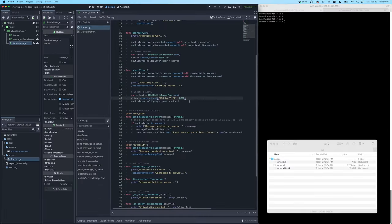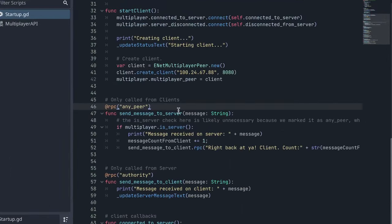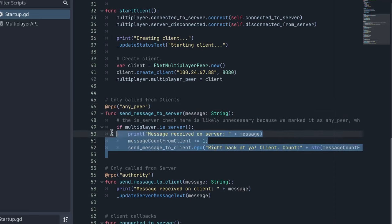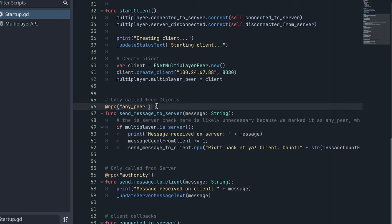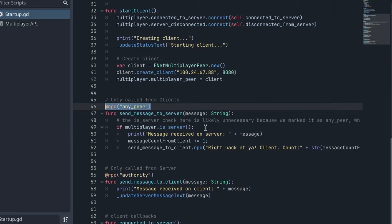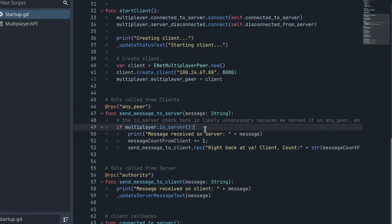So once the client has connected to the server, we can begin sending RPC messages. So let's take a look. The first RPC here can only be called from clients, that means it's going to be called from a client, but executed on the server. And we know that because we added this any peer mode to the RPC annotation. And we also have a check here that says is server. And that might be redundant in this case, because we already have this any peer mode. But I just wanted to make sure that this is only executing on the server.